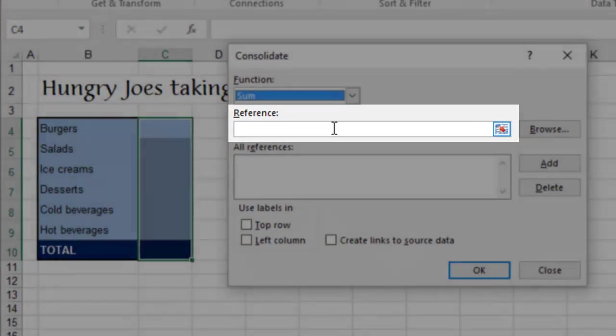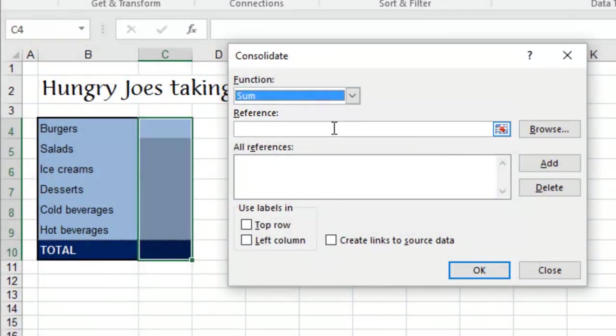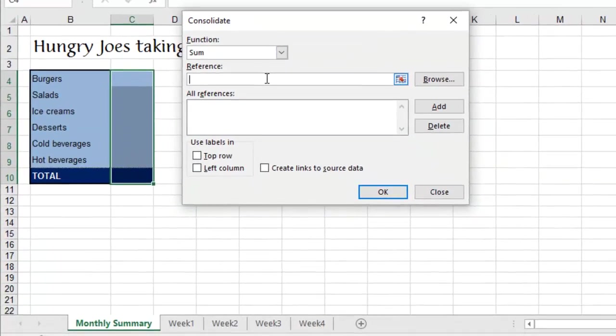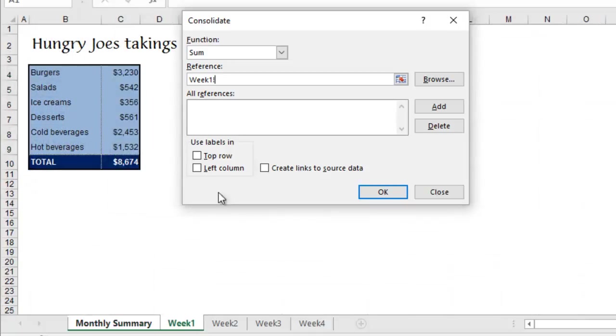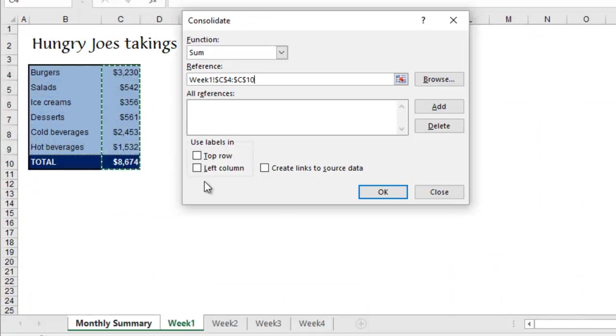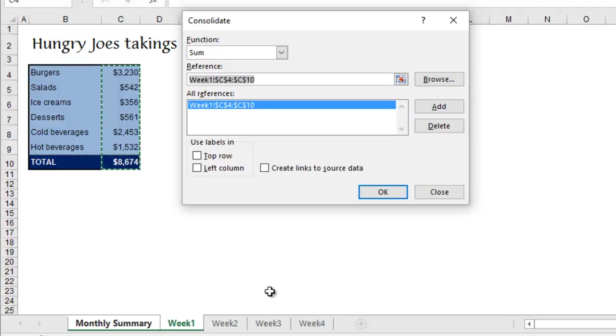You then just go through and choose all your references, which are the cell ranges from each of the sheets that you want to add up. You place your cursor in the reference box, then go to Week 1, highlight all of Week 1's figures, and add.